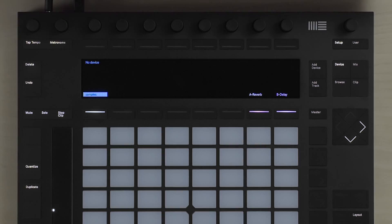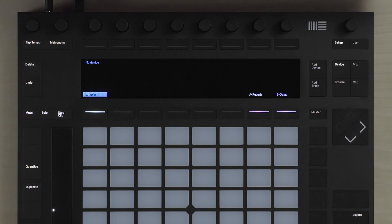In this video, let's look at how you can record audio with an audio interface using Push. I'd like to record an audio sample from a vinyl record using Push. In order to do this, I've already set up an audio track set to the inputs of my audio interface.